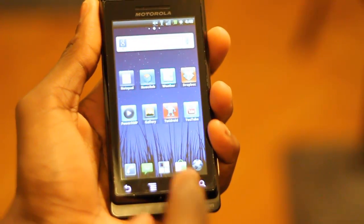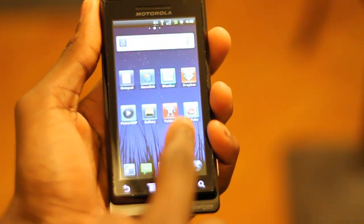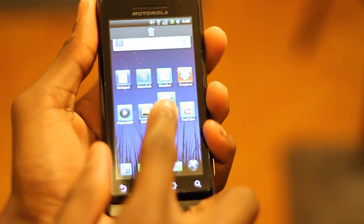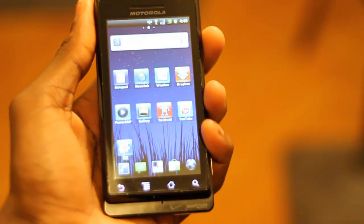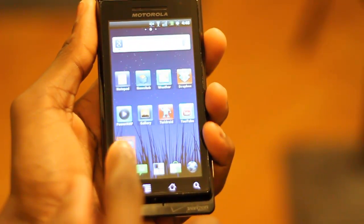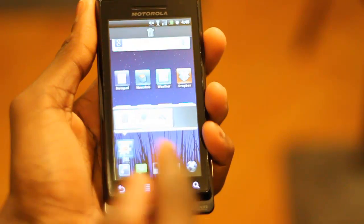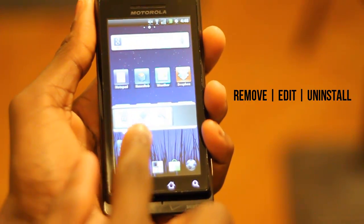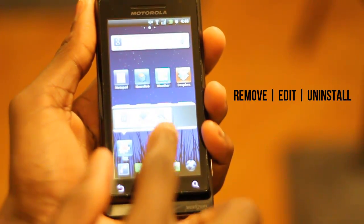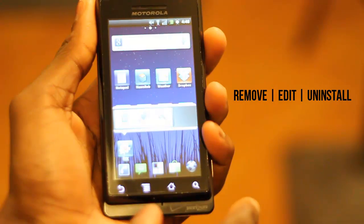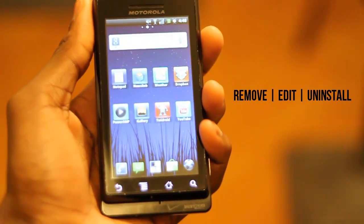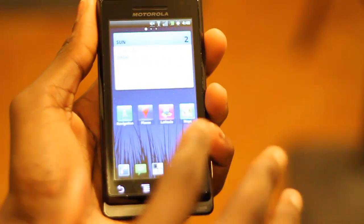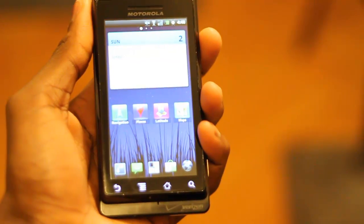The first feature I want to show you is long pressing of an icon. Say I want to bring a random icon to my desktop — I can actually long press an icon and I get three options: I can remove, edit, or uninstall that application right on the spot. So I can remove it from my desktop just like that, and it's gone. That's just a unique feature.